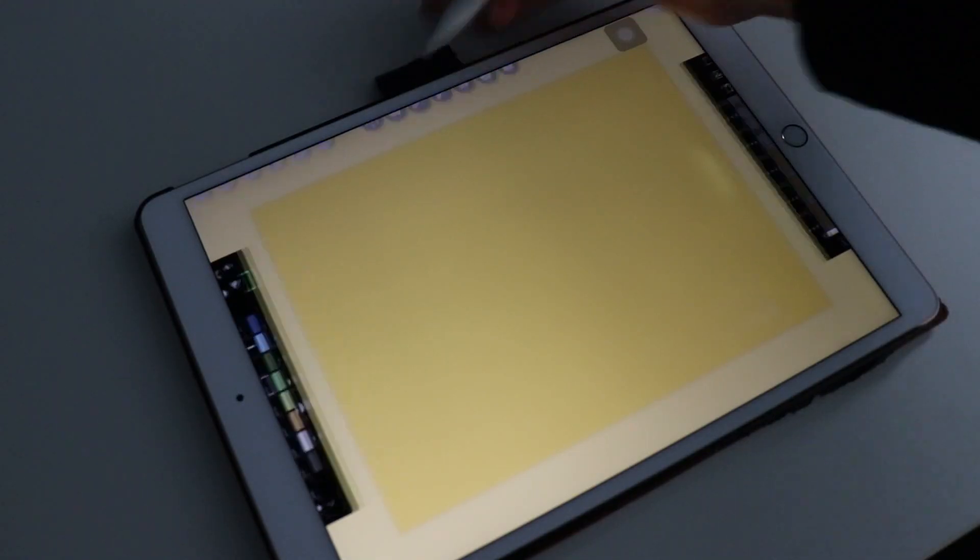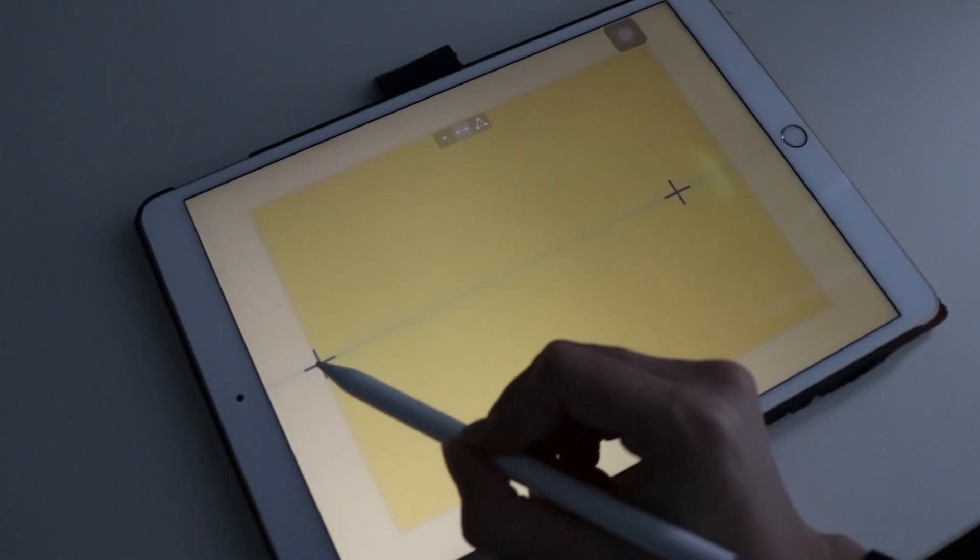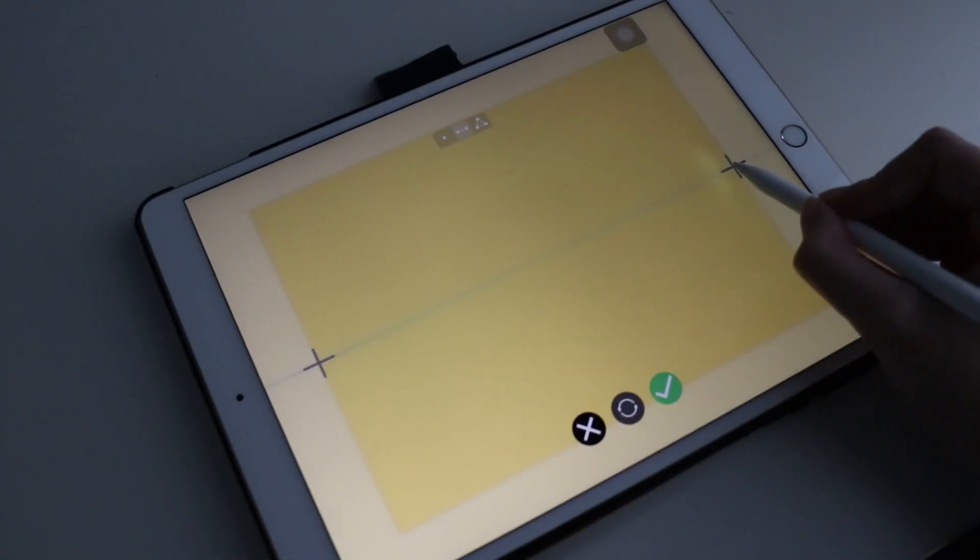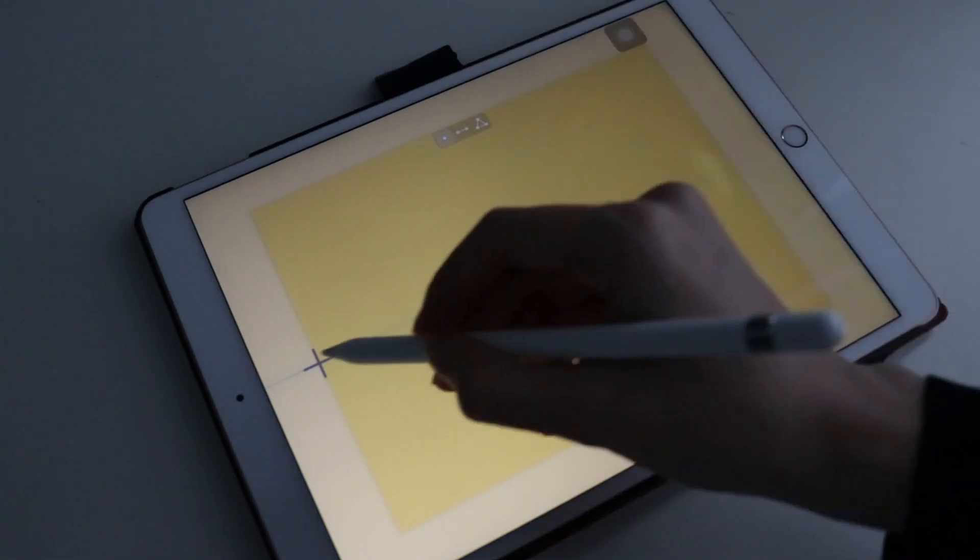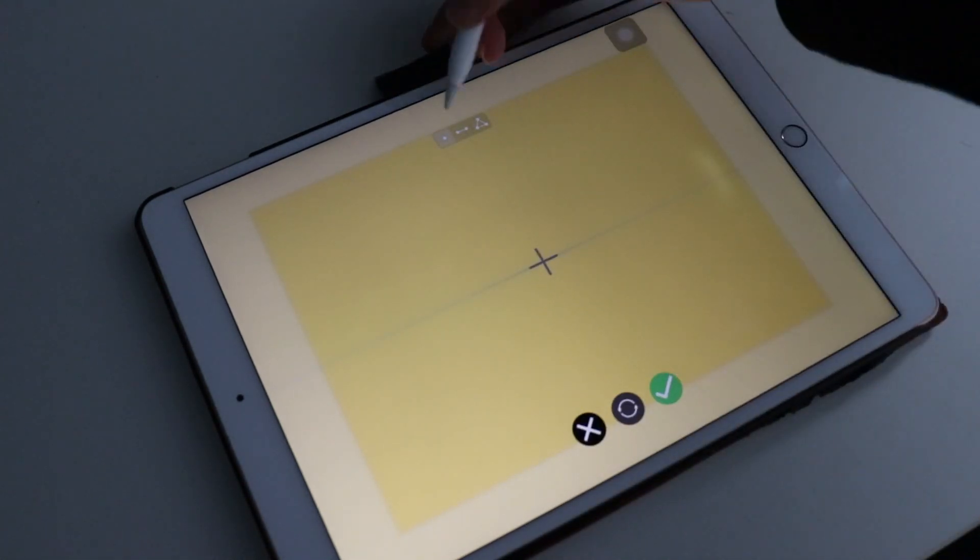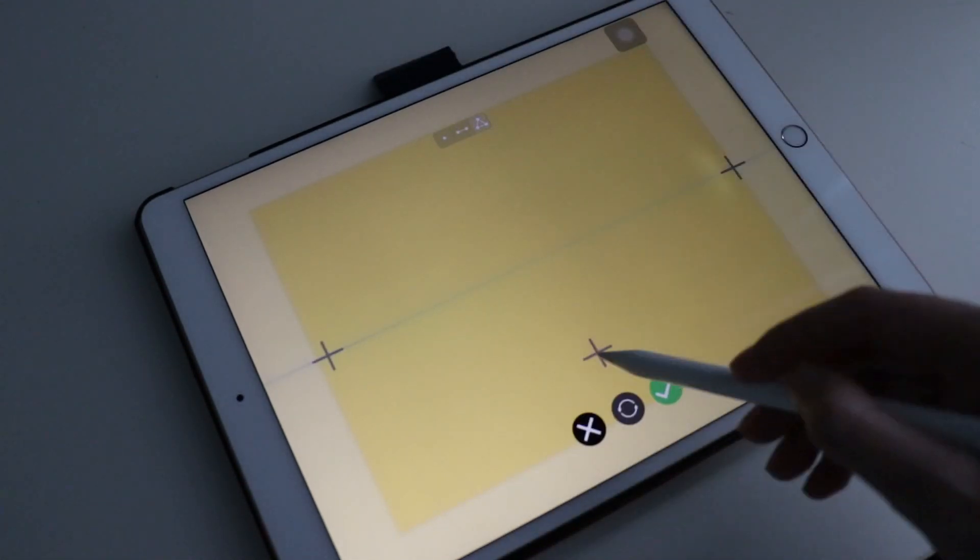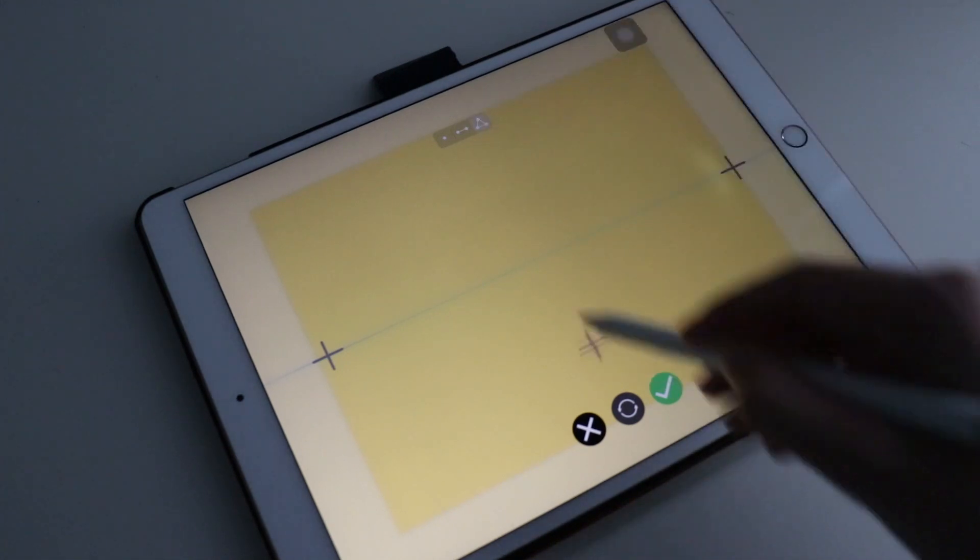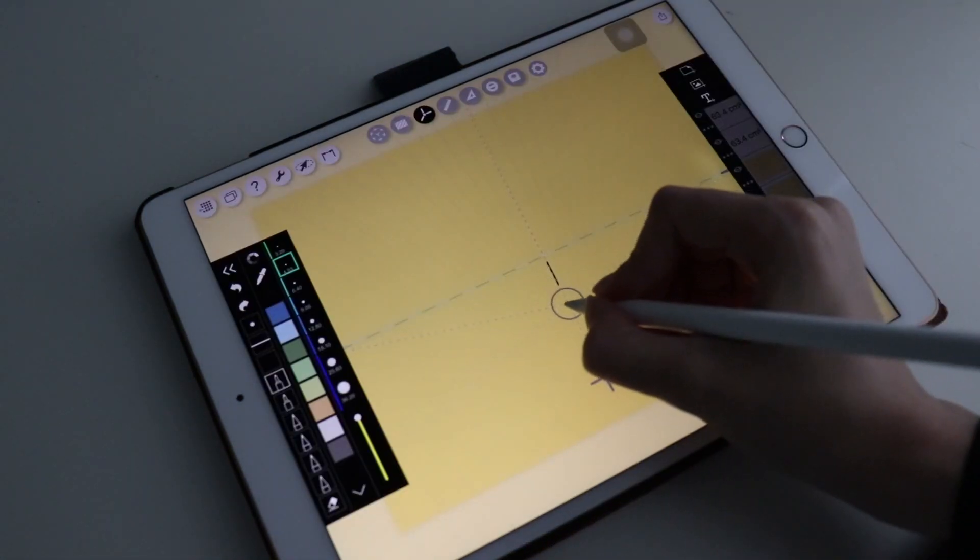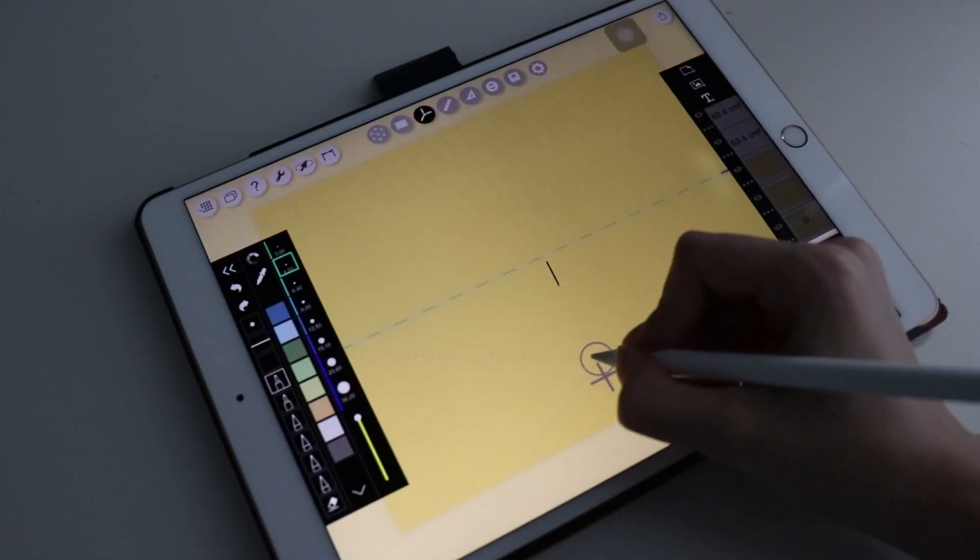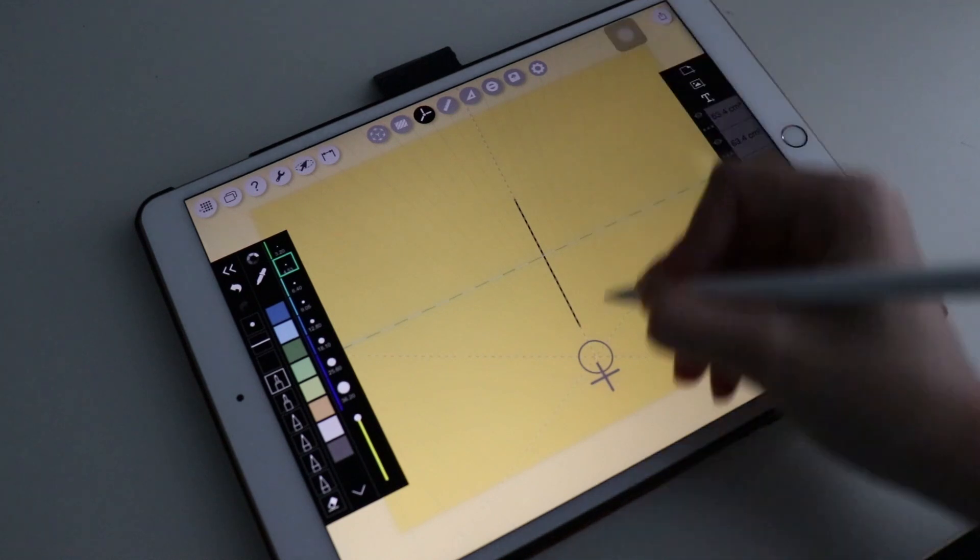Another tool is the Perspective Grid. It can be set in 1 point perspective, 2 point perspective, or 3 point perspective. Also, you have this guide to preview where you can draw the next line.